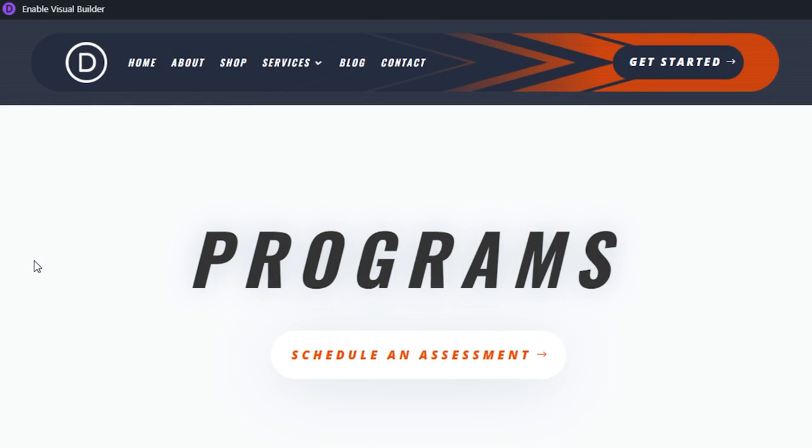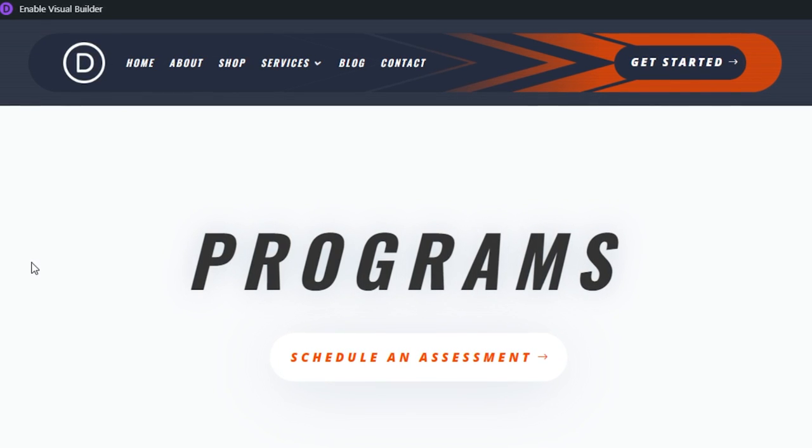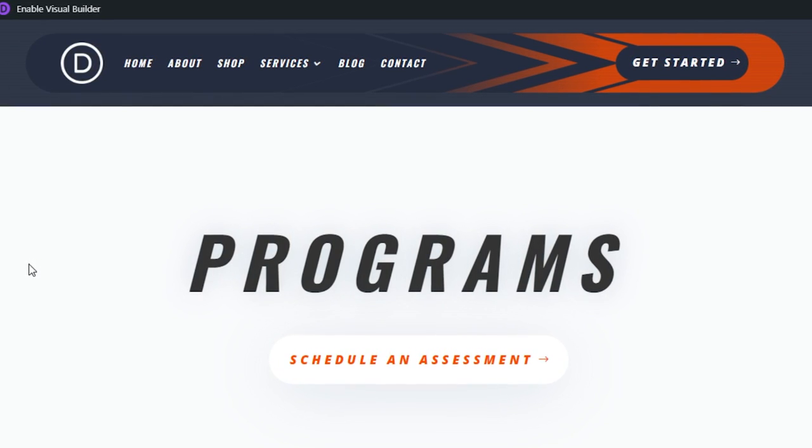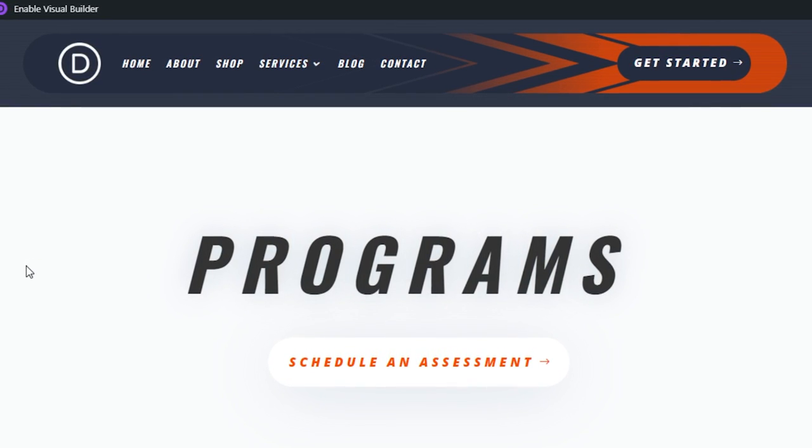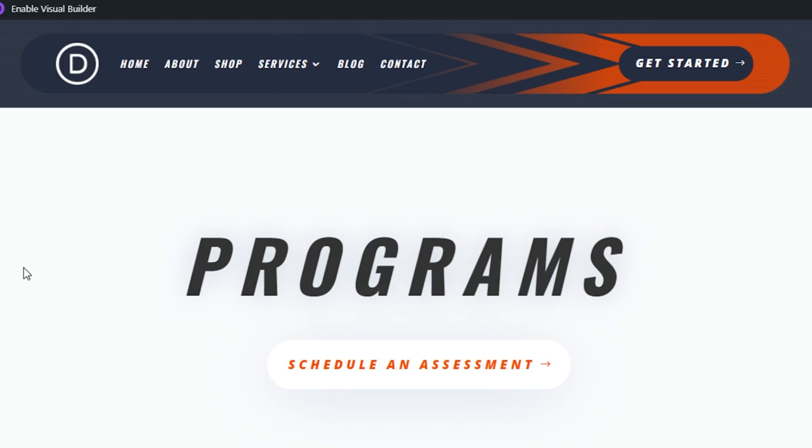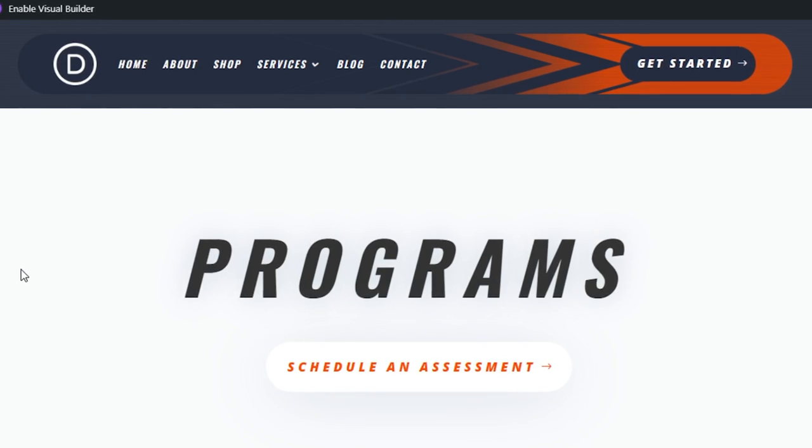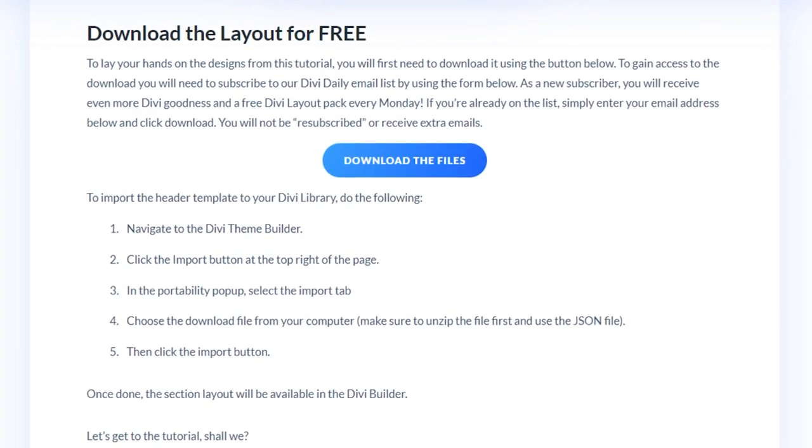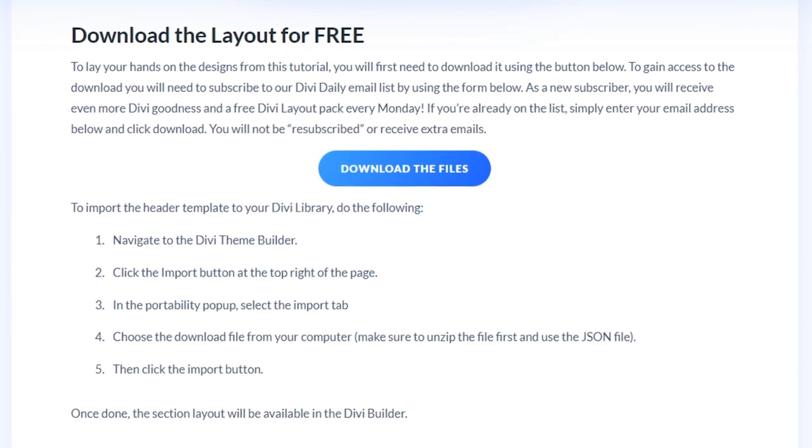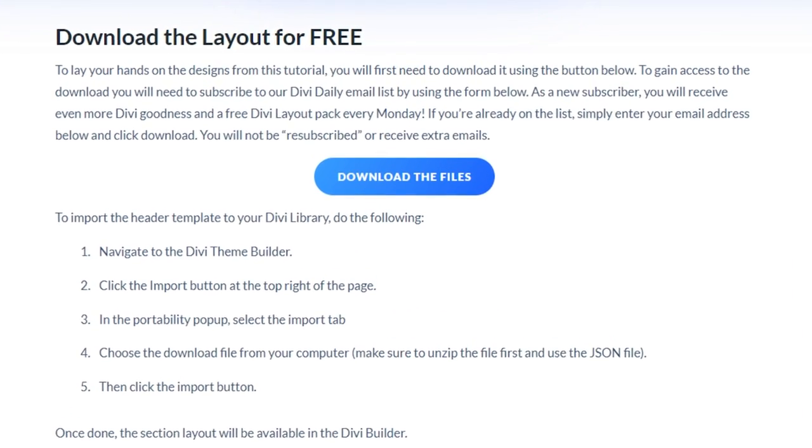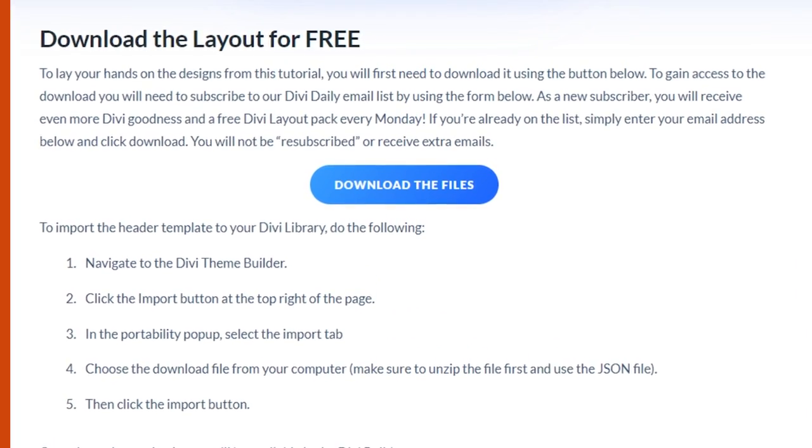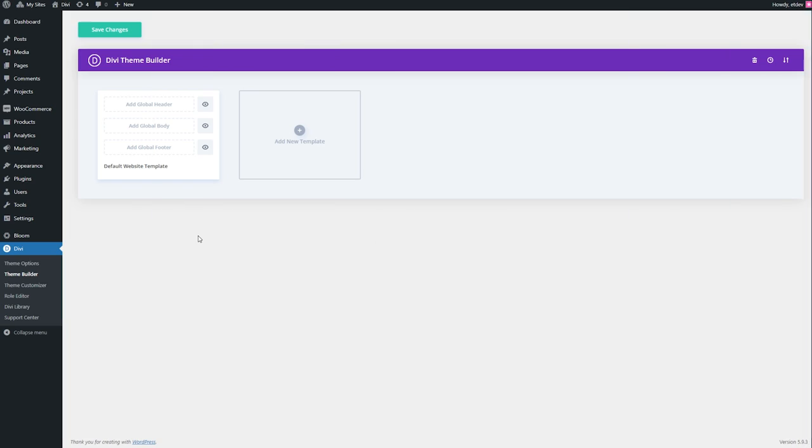In this tutorial, we'll show you how to add background masks and patterns to a Divi header template using the theme builder. You can download today's layout for free by clicking the link in the description. Let's jump into it.